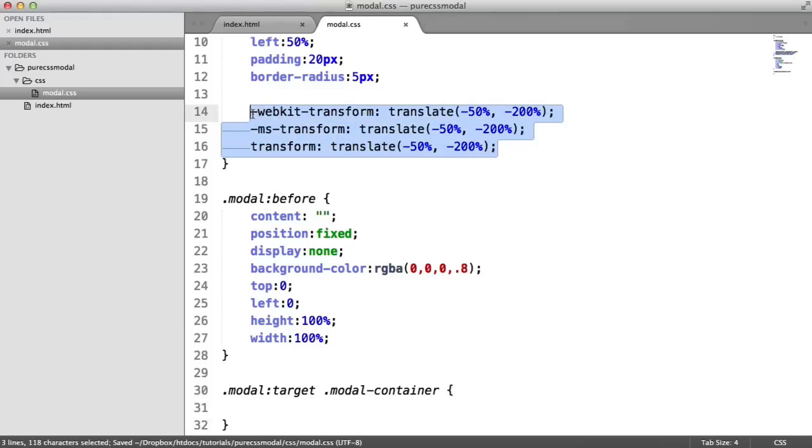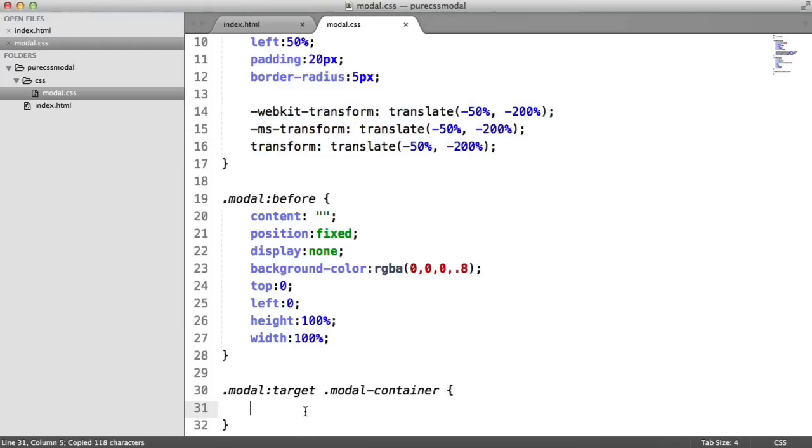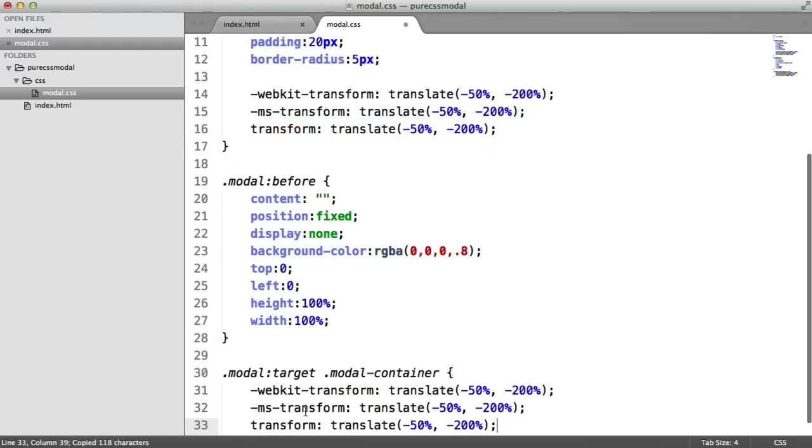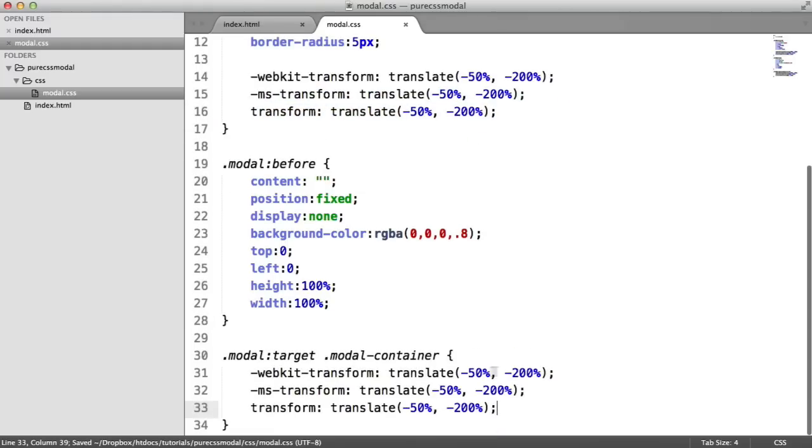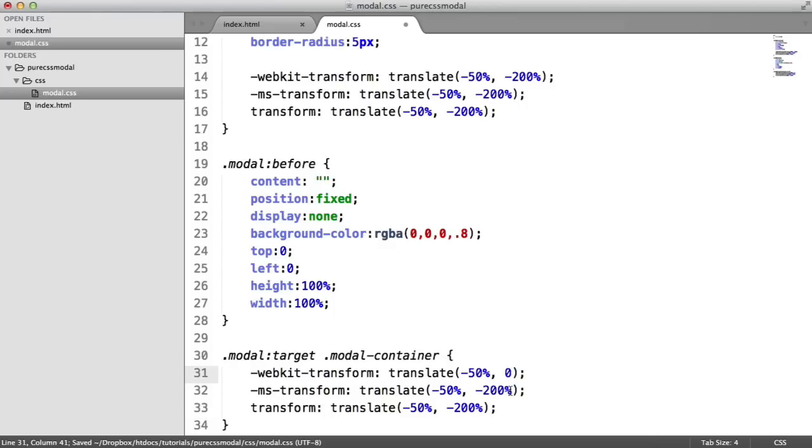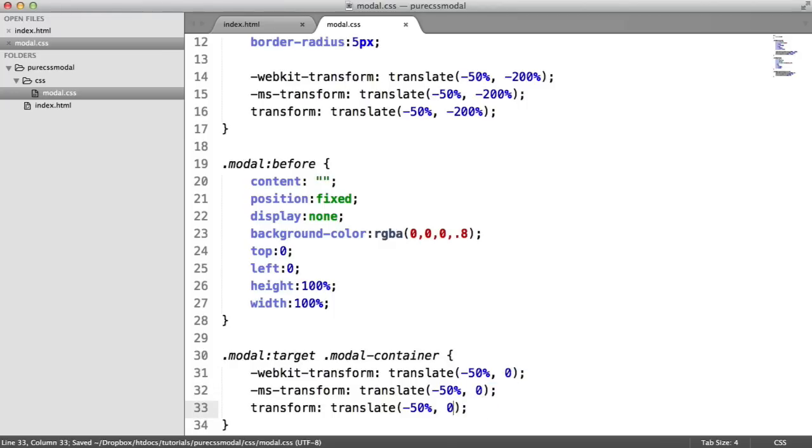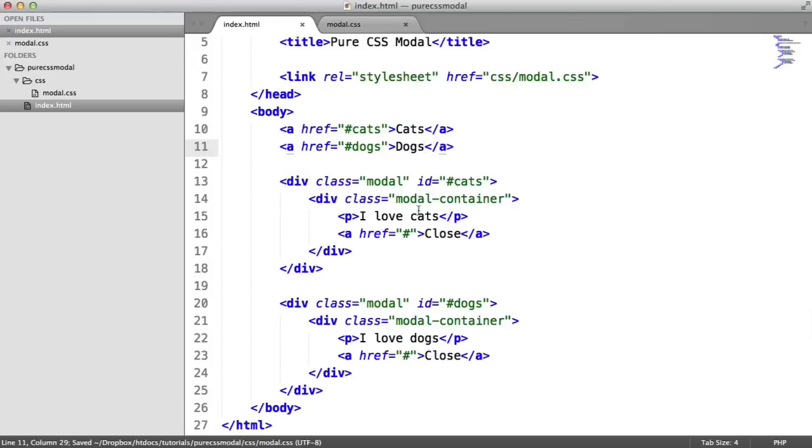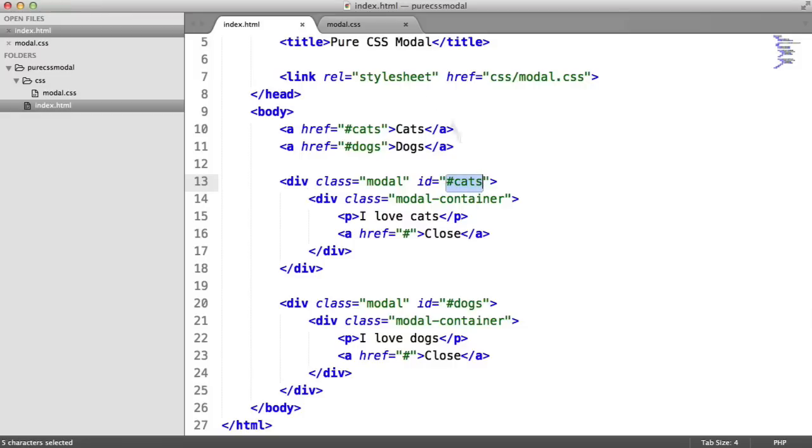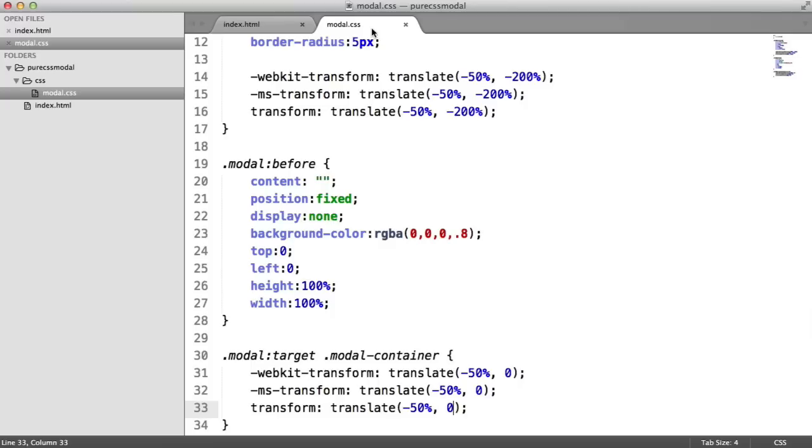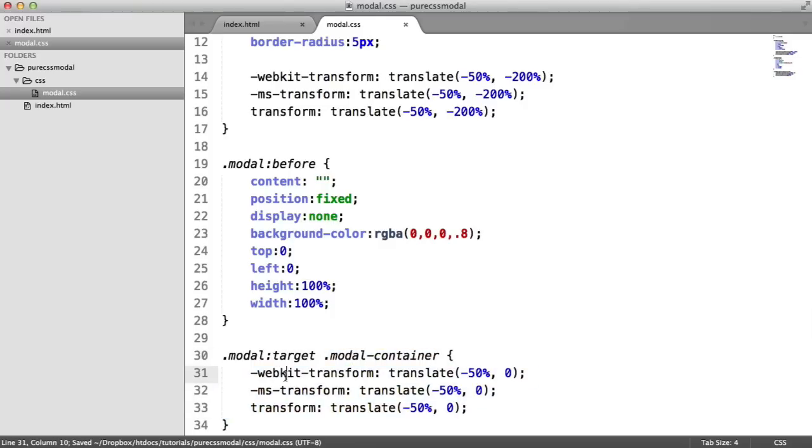So we can basically take this, paste it in here, then go ahead and set this to zero, this to zero, and this to zero. So now what's going to happen is when we click on, say, cats or dogs, that's going to match up to this ID. And because we have a target selector on this modal here, we're going to style the modal container to have the styles within it.